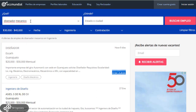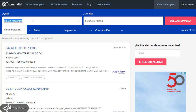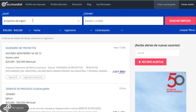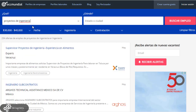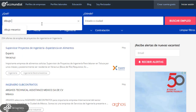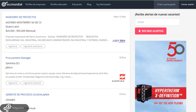También tengo que decirte que no solamente un diseñador mecánico va a encontrar trabajo en esta área, porque el diseñador mecánico puede cubrir el área de dibujo mecánico y encontrar nuevas áreas de empleo. También los proyectos de ingeniería son otra buena oportunidad donde puedes desarrollar tus conocimientos de diseño mecánico. Igualmente el dibujo industrial ofrece diferentes áreas de oportunidad.